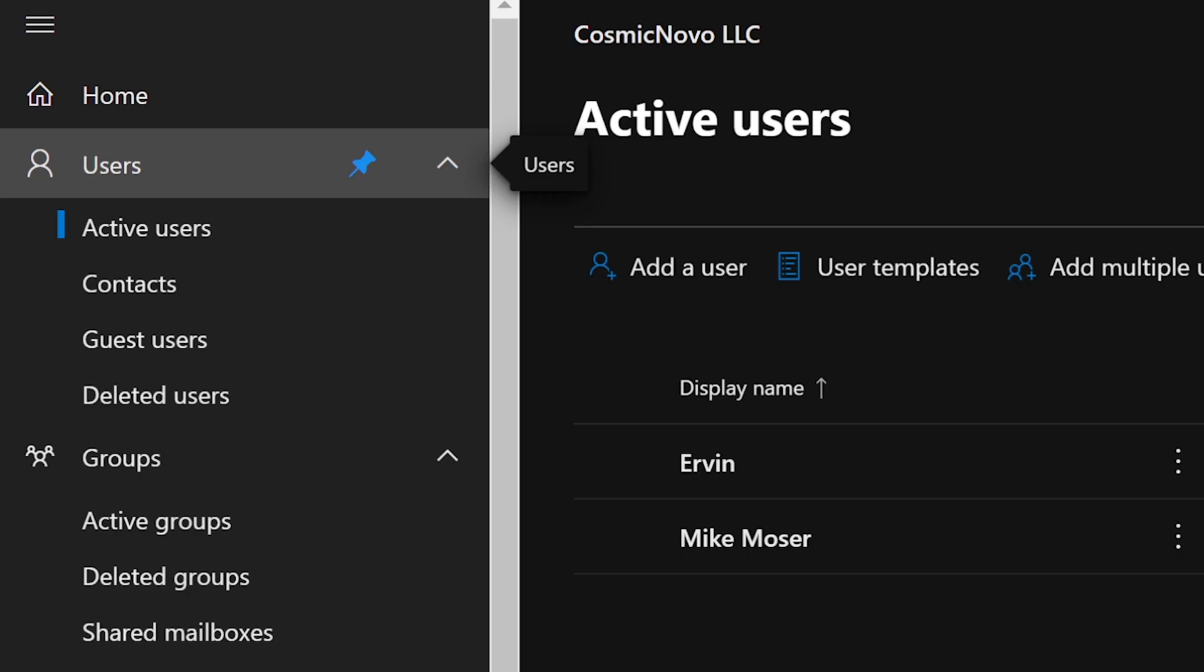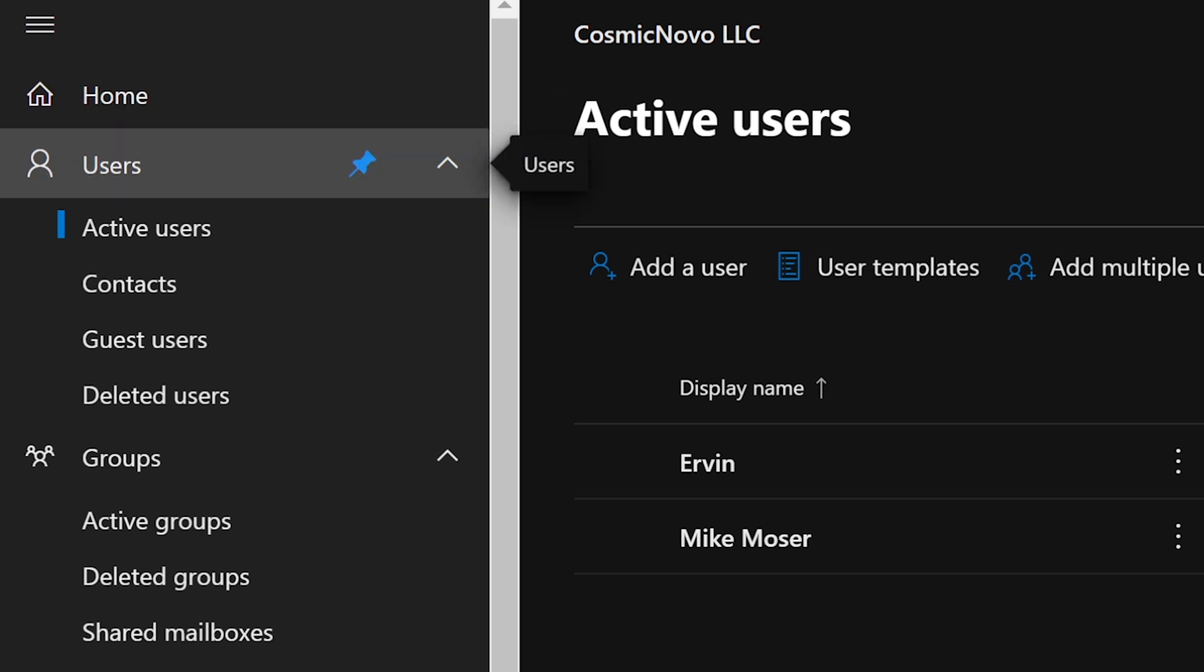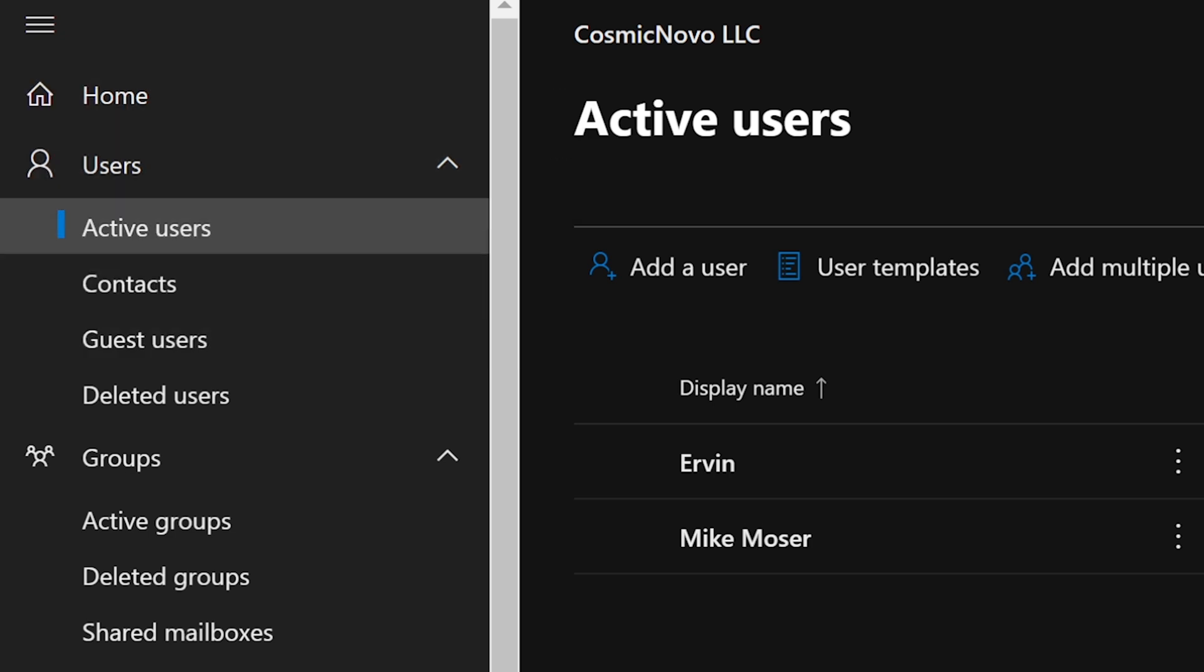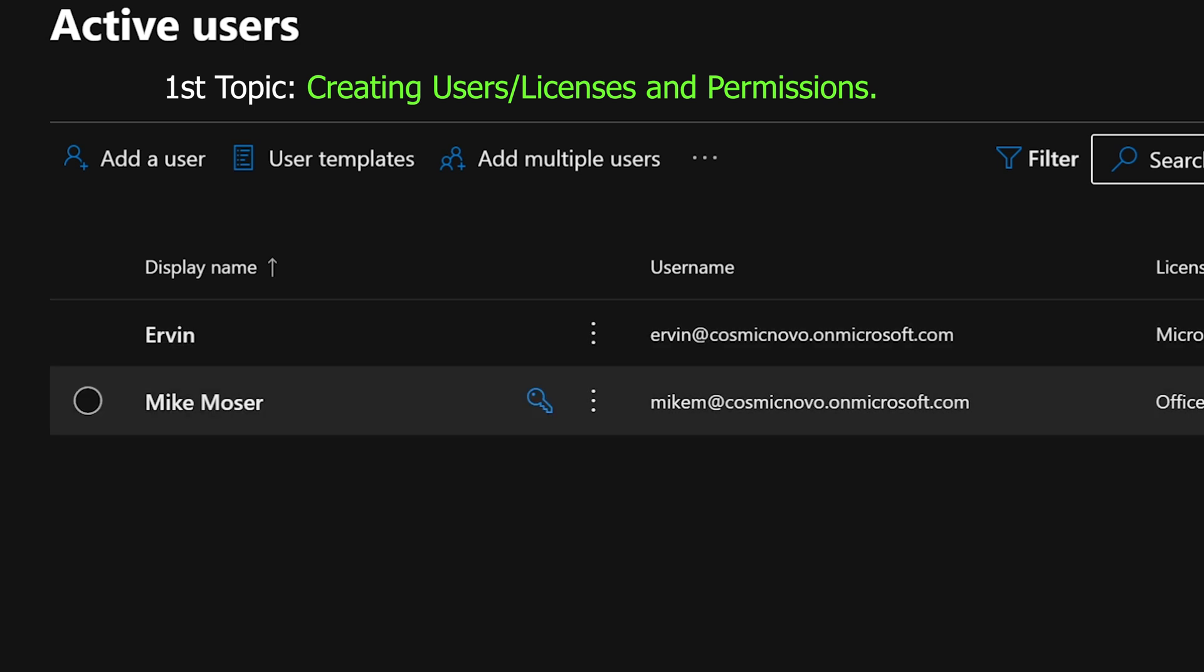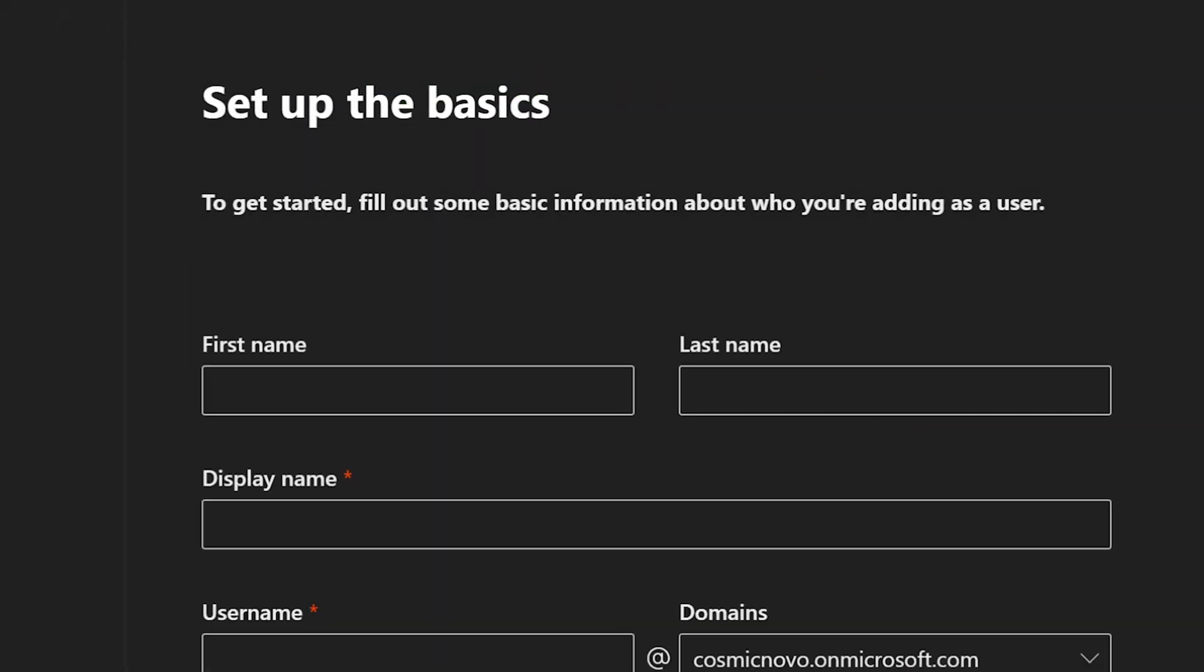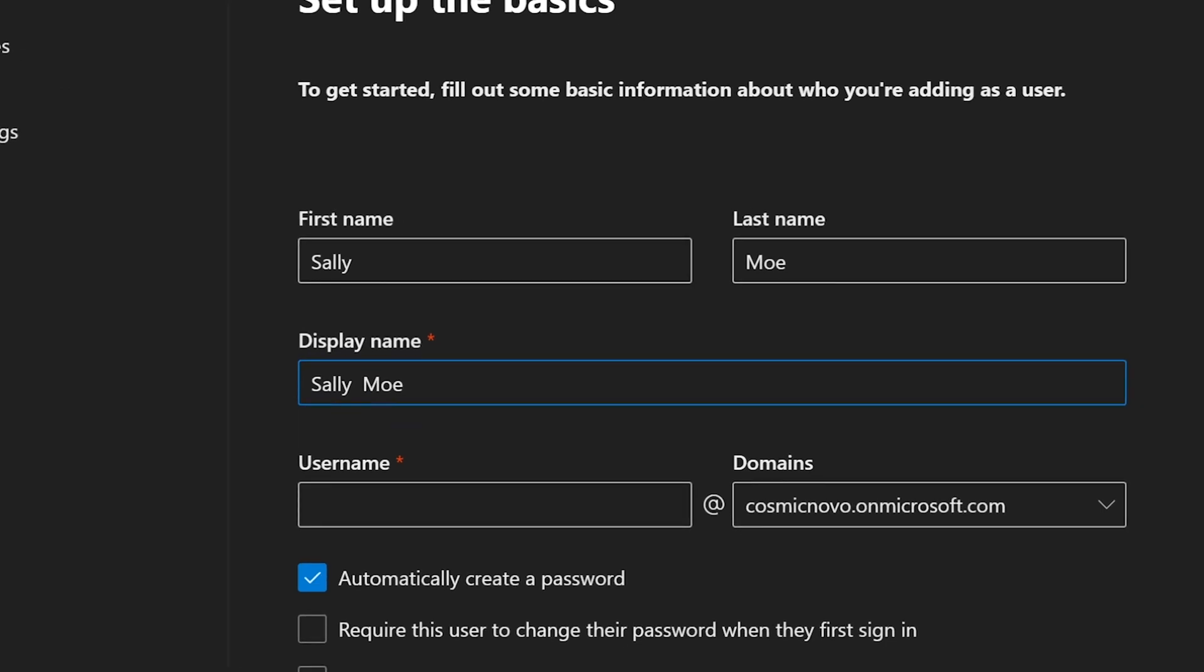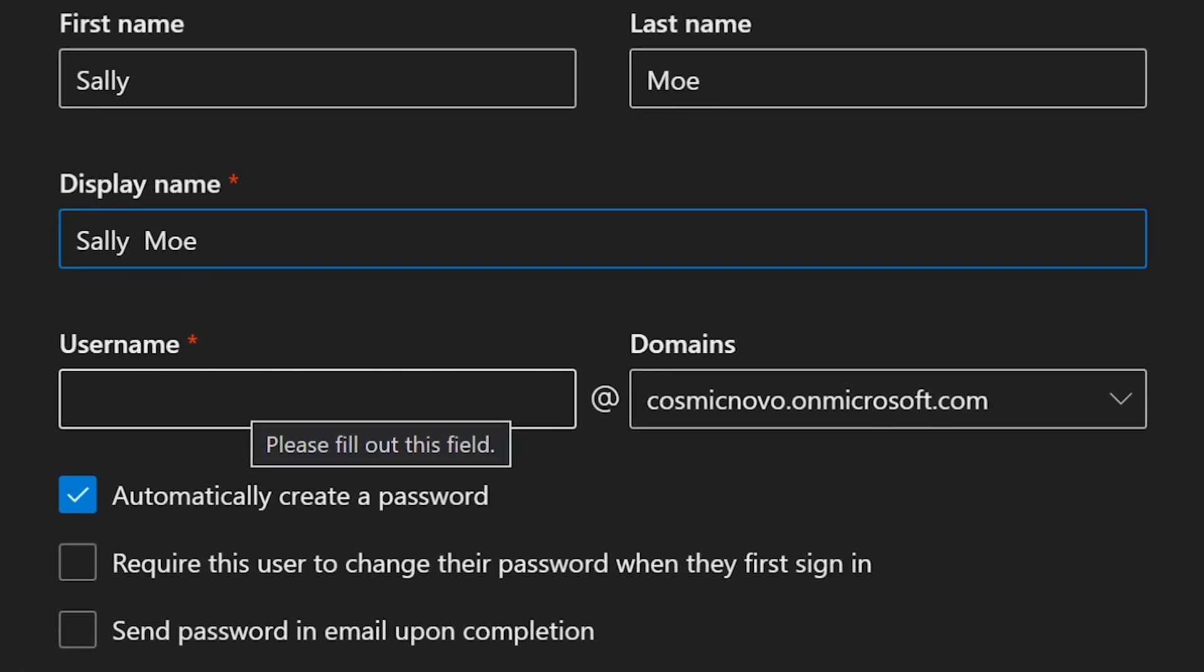We're going to talk about users first because it's the very first thing that we see here. When we click on Active Users, we can see all the users are installed there. The first thing we're going to do is click Add User. The first person we're going to create is Sally and we're going to give her a last name of Moe. When we hit tab, it's going to automatically populate our display name, which is wonderful.